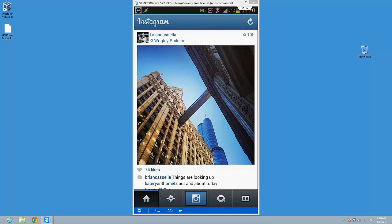Hi guys, my name is Marius from DexBlog, and today I'm going to show you how to post Instagram photos to a Facebook page. This is quite easy — just open the Instagram application on your Android phone and after that go to the profile page.